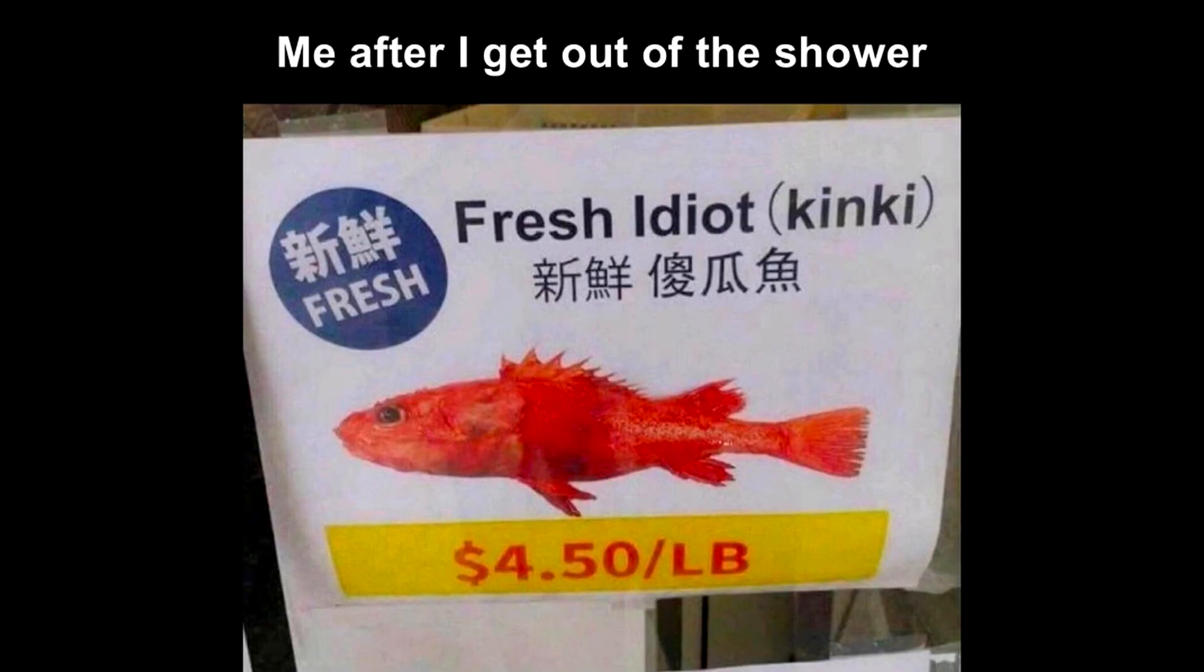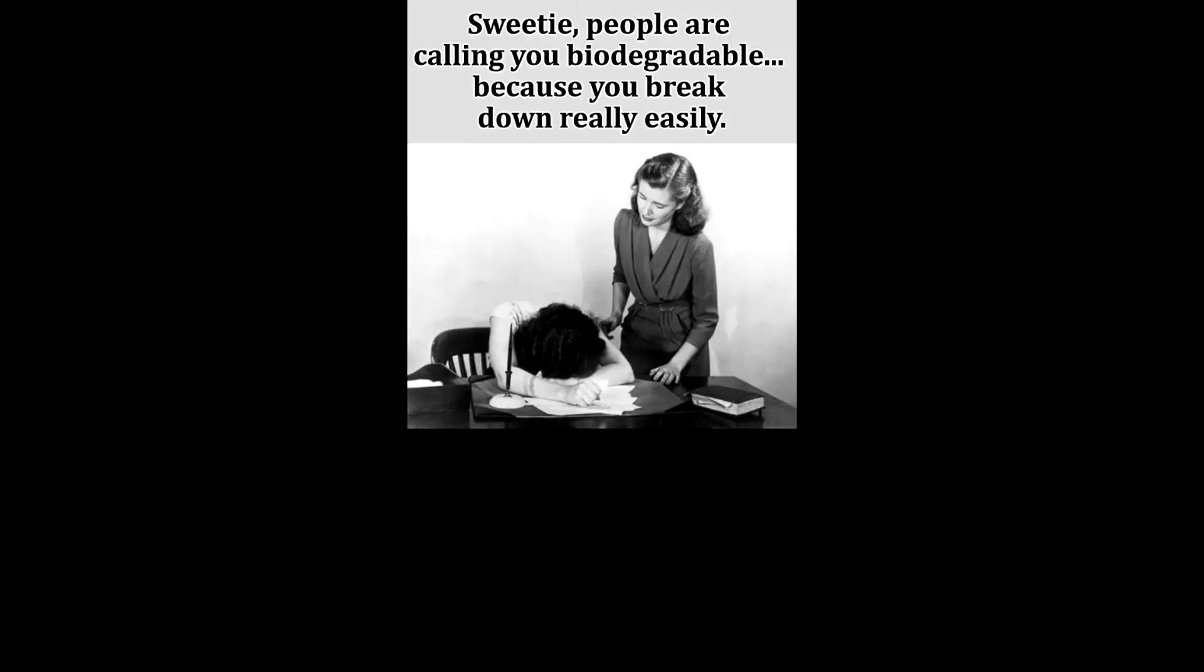Me after I get out of the shower. Fresh idiot. Kinky. Sweetie, people are calling you biodegradable because you break down really easily.